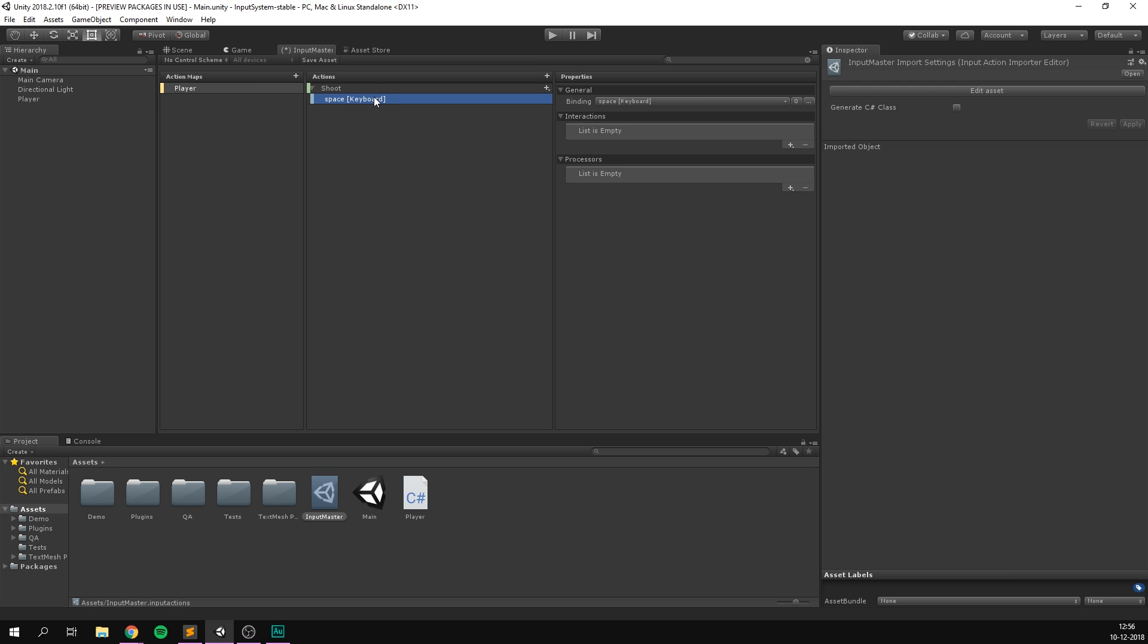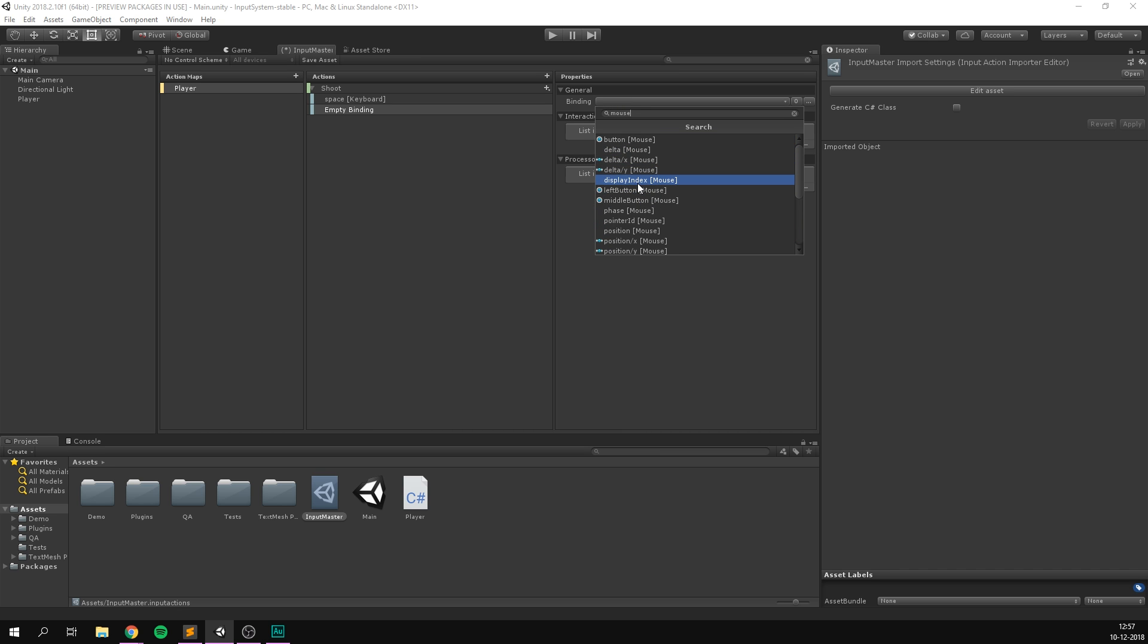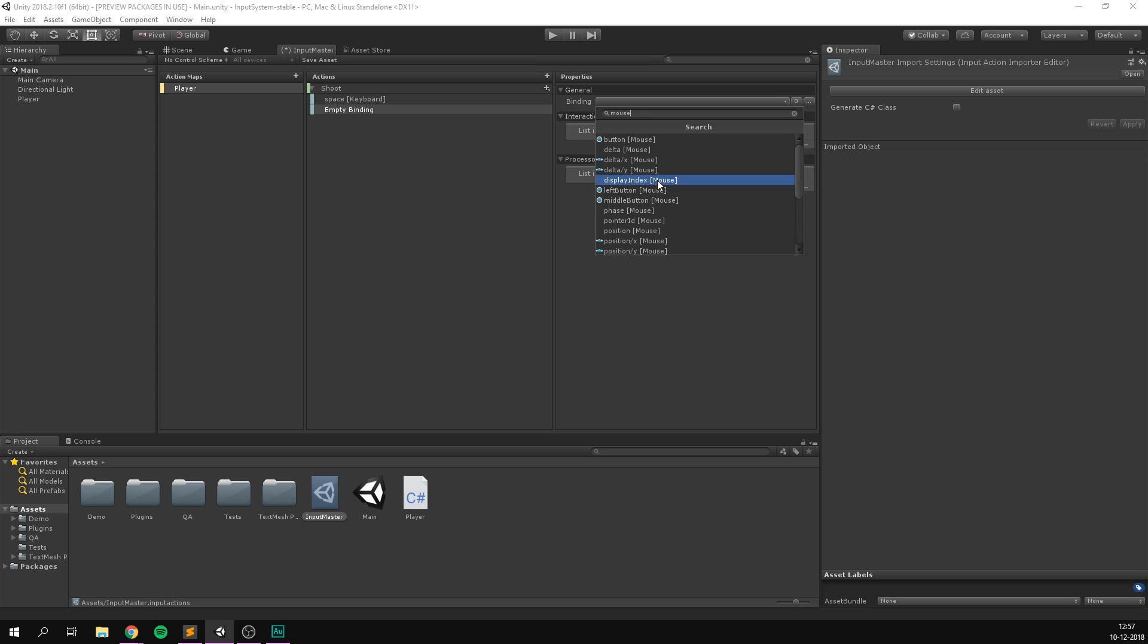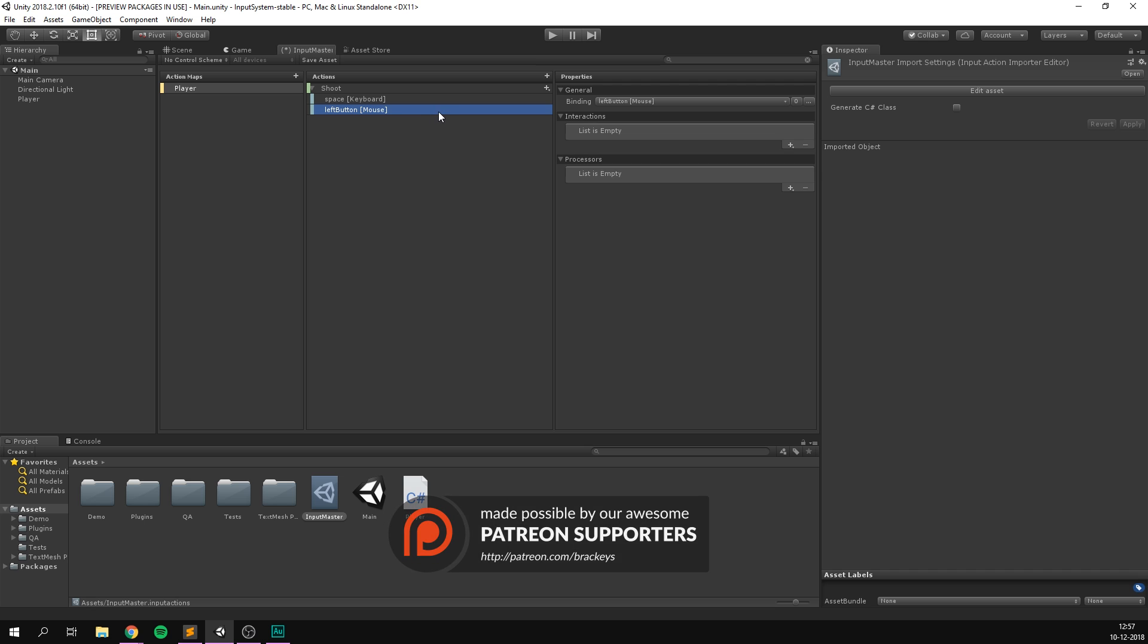However, you often want multiple keys to do the same thing, and we can actually really easily do that here. If we want another button to do shooting as well, we can simply add another binding. And we could, for example, bind this to mouse click. So we'll search for mouse, and now we get all of the mouse input options. We could put stuff like position or scroll here, or simply use the left button. So now we can either shoot using space on the keyboard or left button on the mouse.